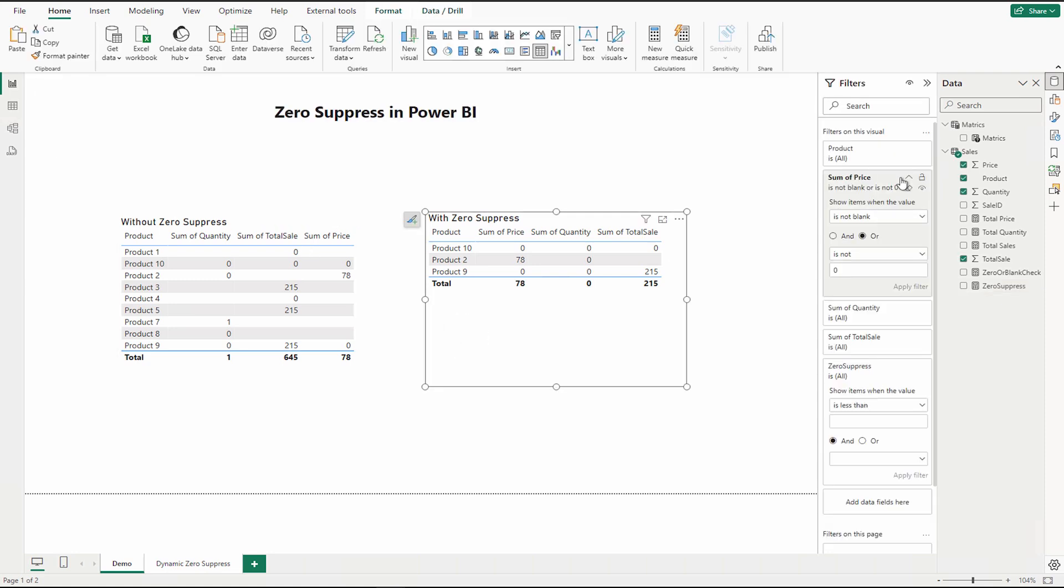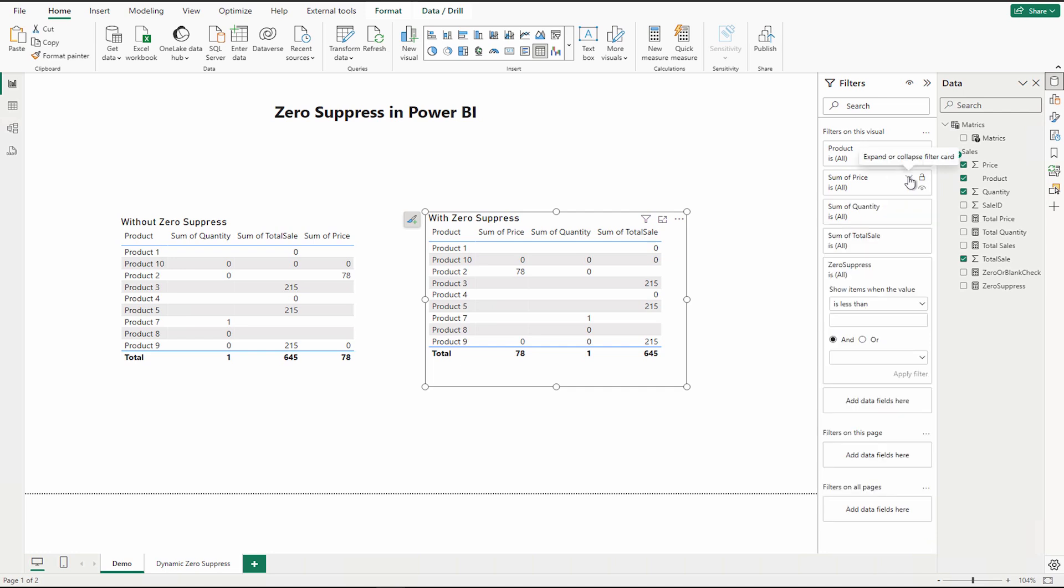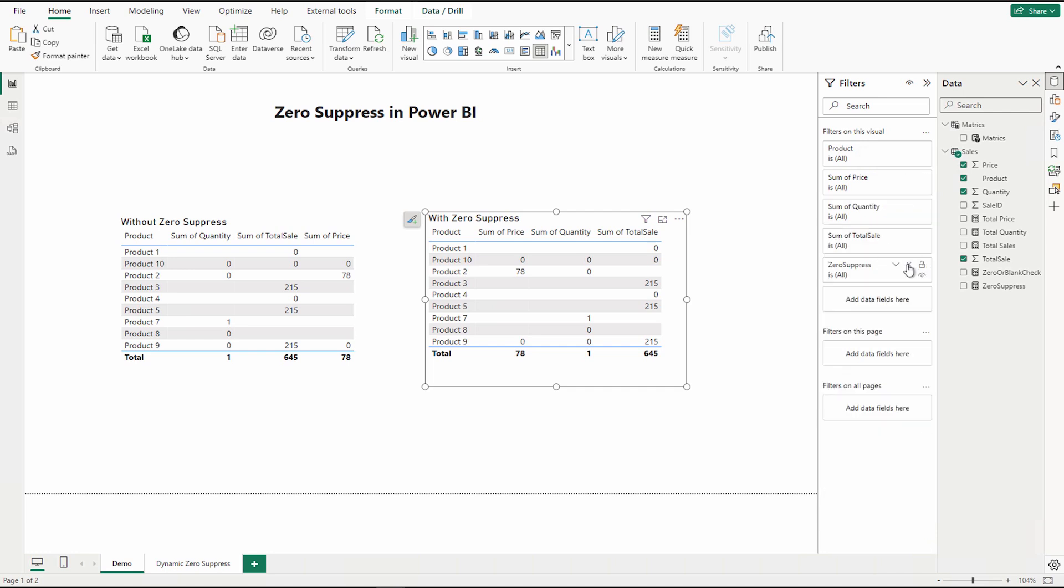Next you have to bring it in your visual filter. I'm going to remove it and rather than that I'm going to use zero suppress. You can also delete it and we can bring it again. So use this as a visual filter, not the page level, not the report level filter.